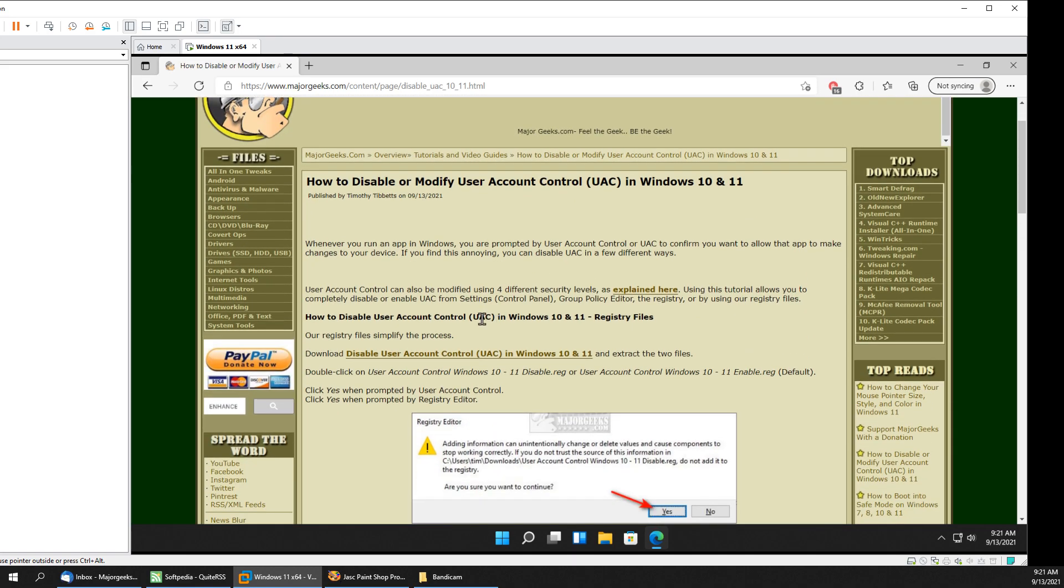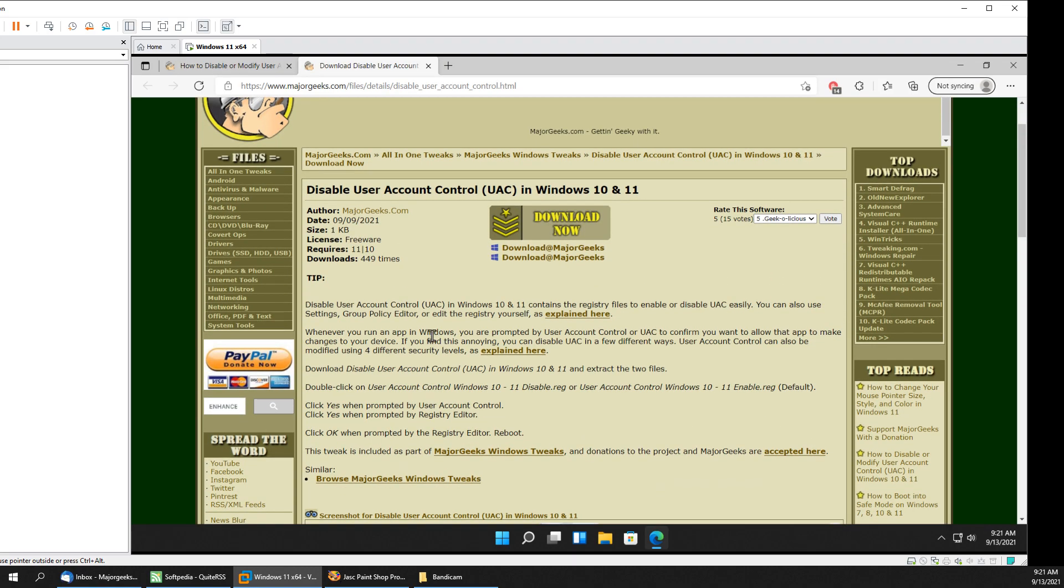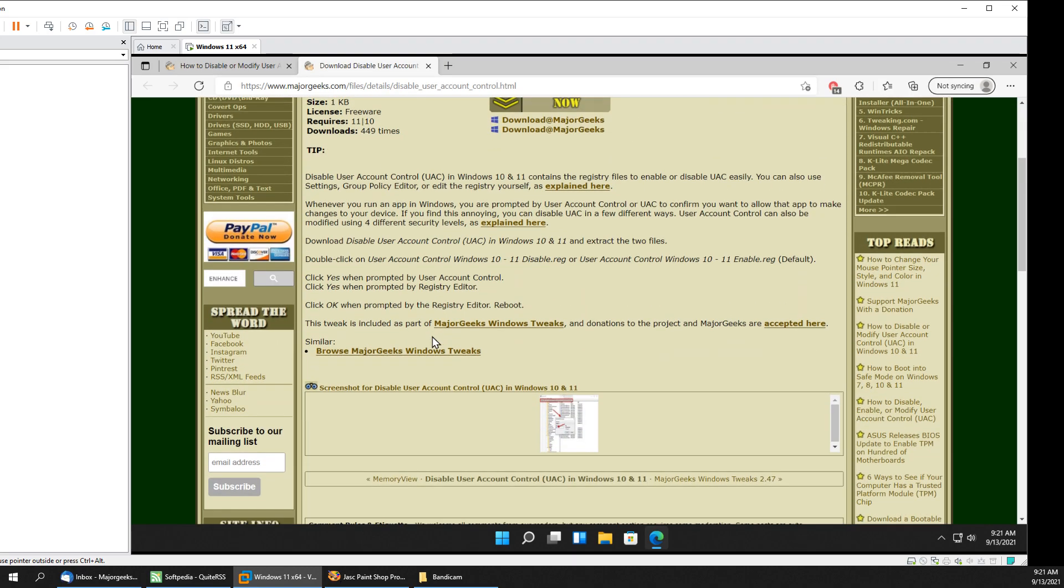So let's start with the registry. Look for the little eye up here or check the video description, expand it to get the link to this page so that you can download our registry files which are pretty cool. What you do with the registry files it makes all the changes for you. It's really easy. There's two of them in there.